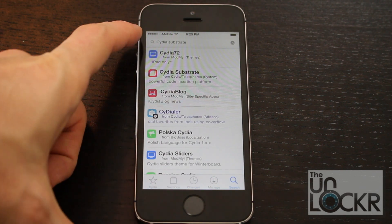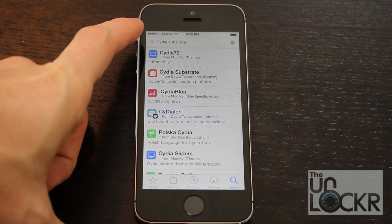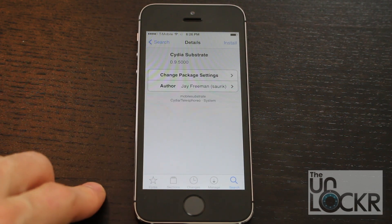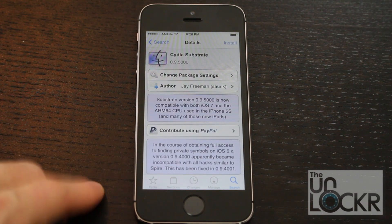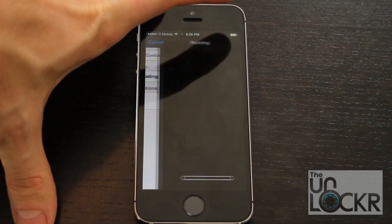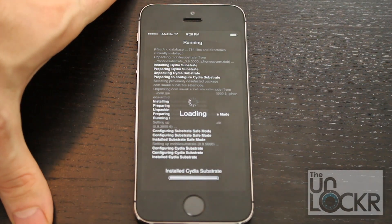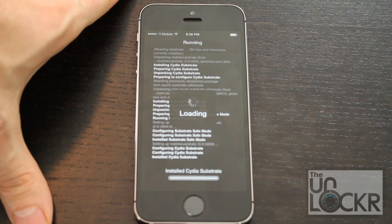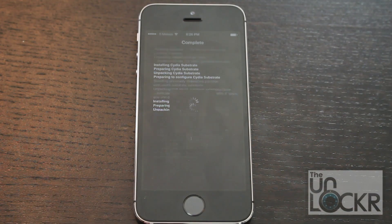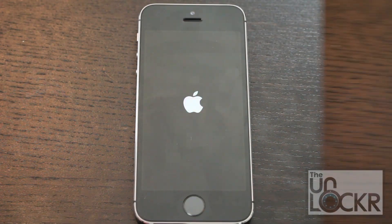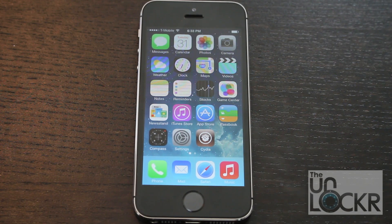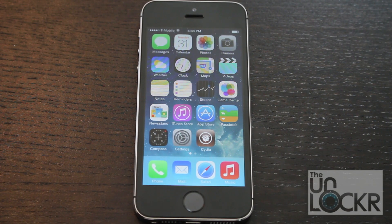Then hit Search and type in Cydia Substrate, which is the new name for Mobile Substrate. You'll see it right here — tap that and tap Install. Confirm and wait for that to install. Restart Springboard. Once you get back to the home screen, you now have the new Mobile Substrate, Cydia Substrate, installed.